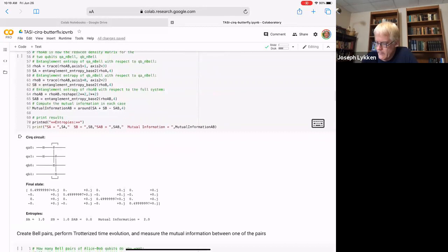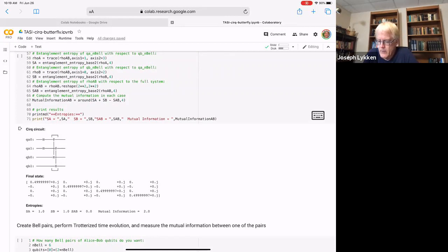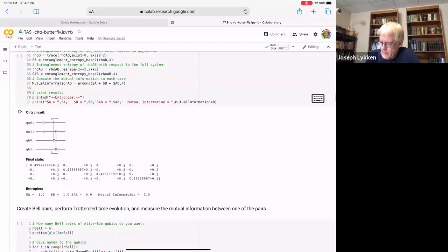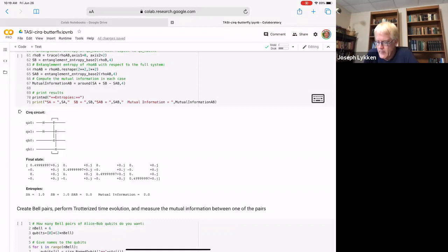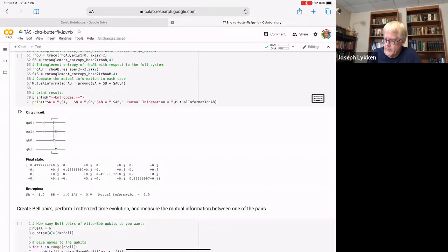The net result is a circuit like this. I made two Bell pairs — Alice has two qubits and Bob has two qubits, and they're 100% entangled. Here's a representation of the final state. I've computed the entropies: for just one pair of qubits, the entropy for Alice tracing over Bob's qubit is one — maximal for one qubit — and the same for Bob tracing over Alice's qubit. The mutual information, which I get by combining these things, is also maximal. That's just reminding us that we know how to make these kinds of entangled pairs.